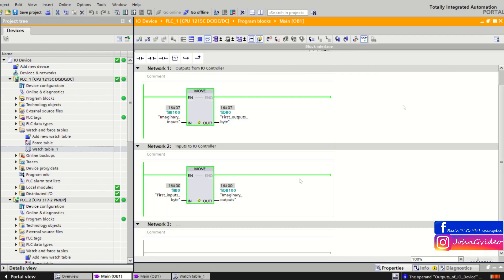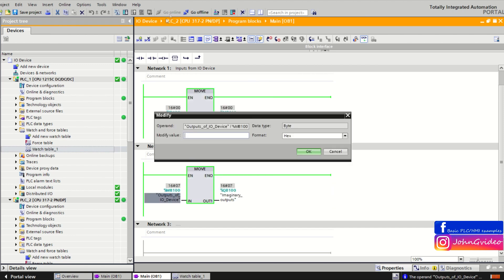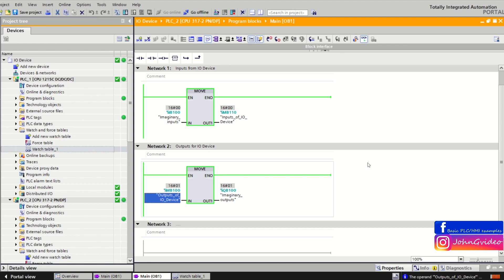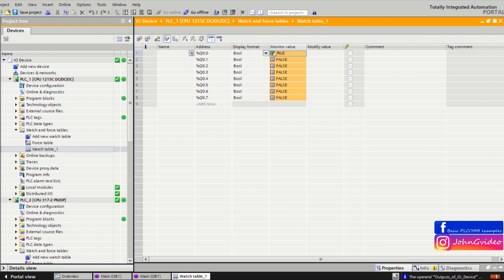For example, now we try to set only the first output. In the IO controller we move the information to set the output of the IO device to true. We receive this information and move it to the hardware output. And as you can see, the hardware output number one is set to true.